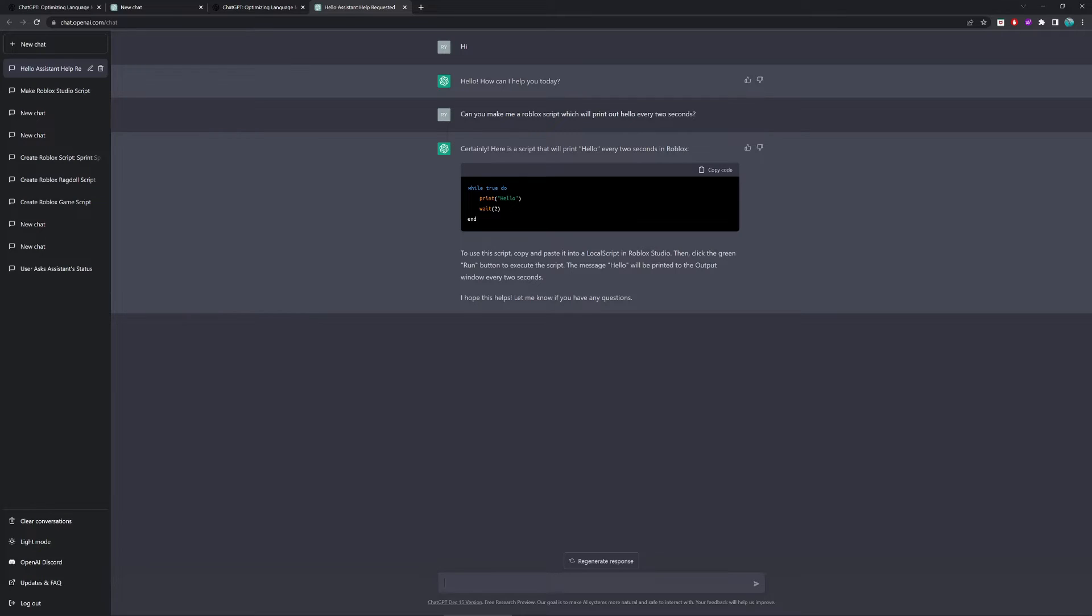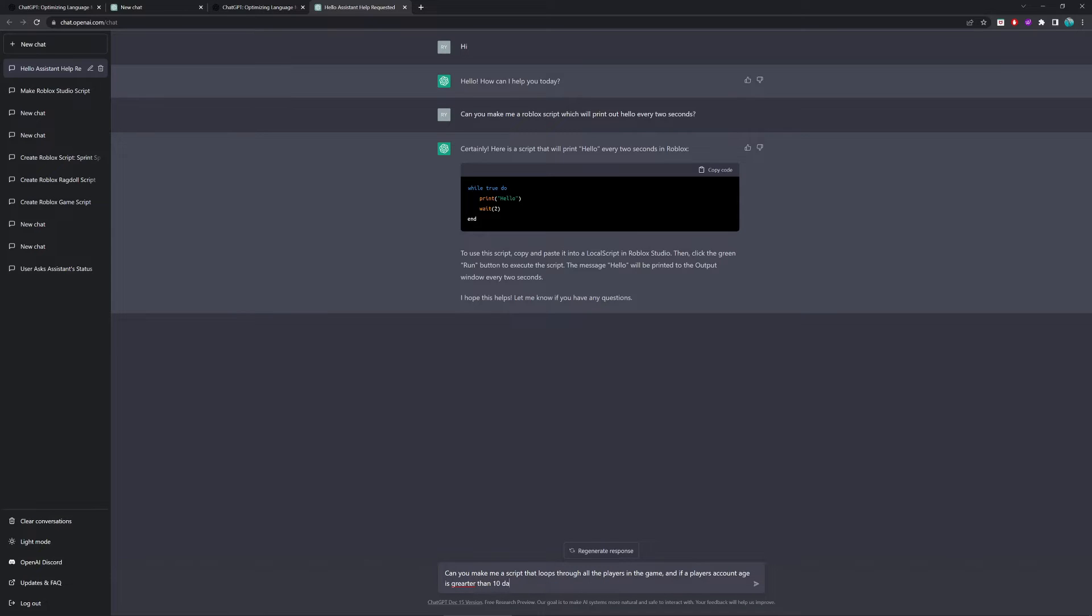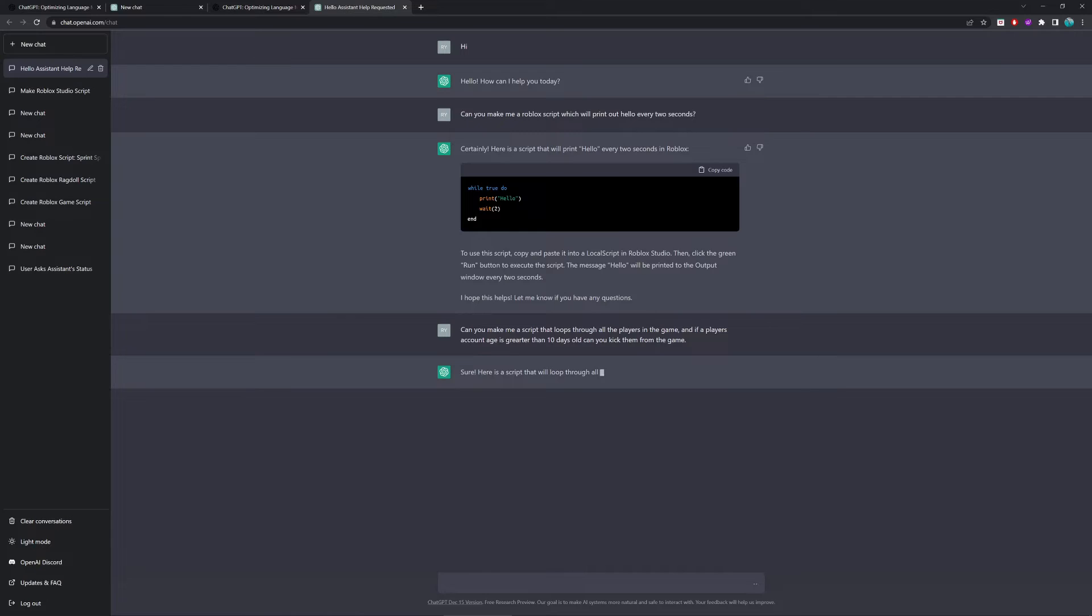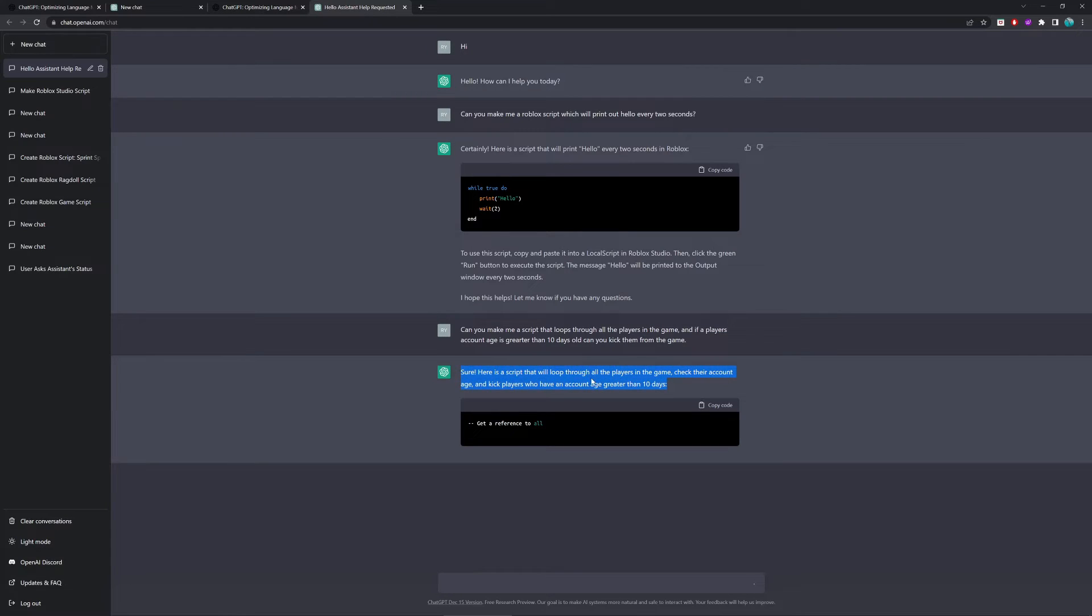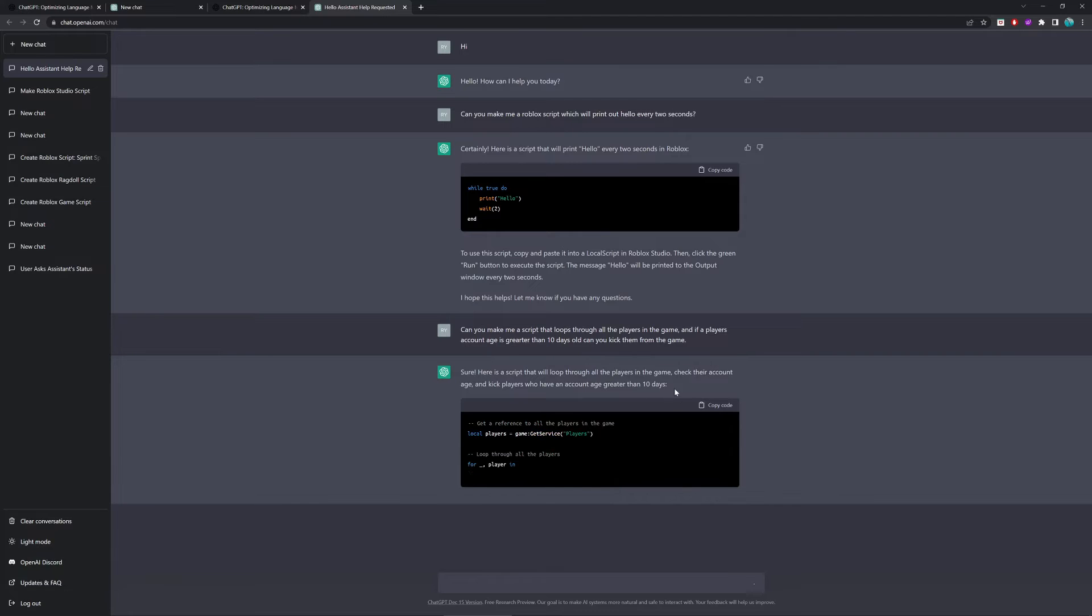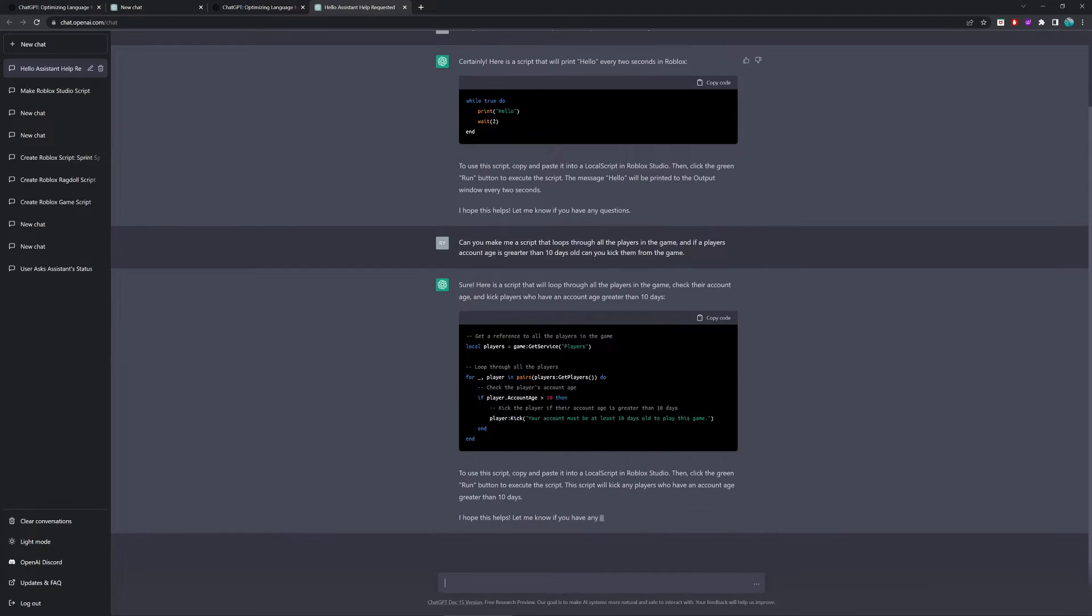Okay, so to do this, we're just going to type in the question. Can you make me a script that loops through all the players in the game, and if a player's account age is greater than 10 days old, can you kick them from the game? So, as you can see, it's read what we said, and it's saying, sure, here's a script that will loop for all the players in the game, check their account age, and kick players who have an account age greater than 10 days. So, here it is, making the script now.